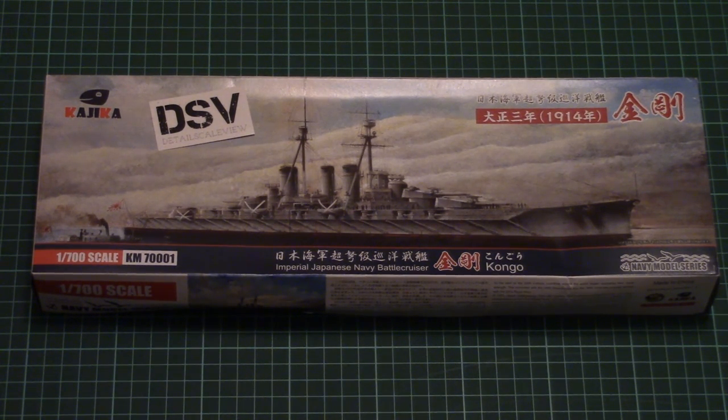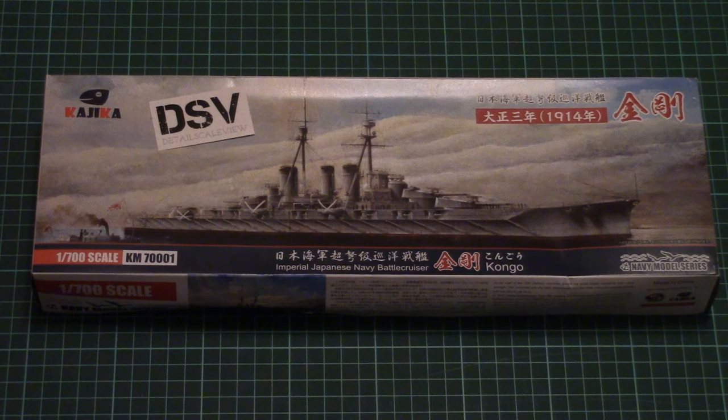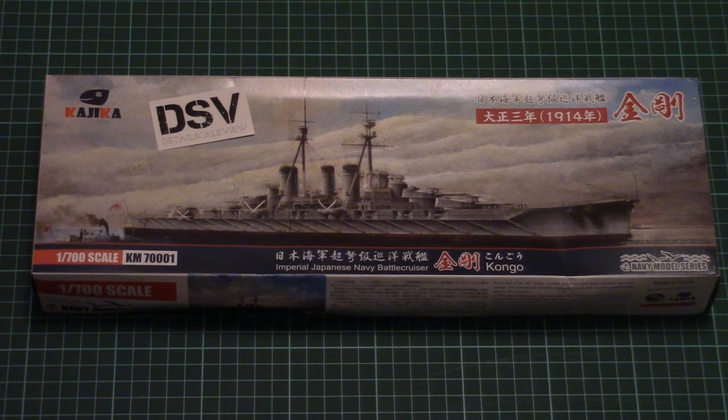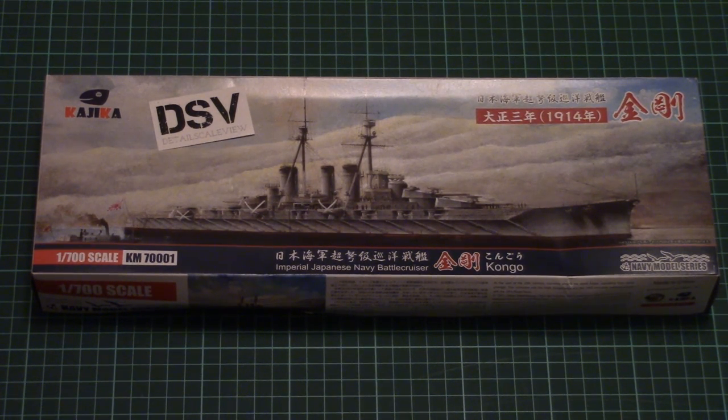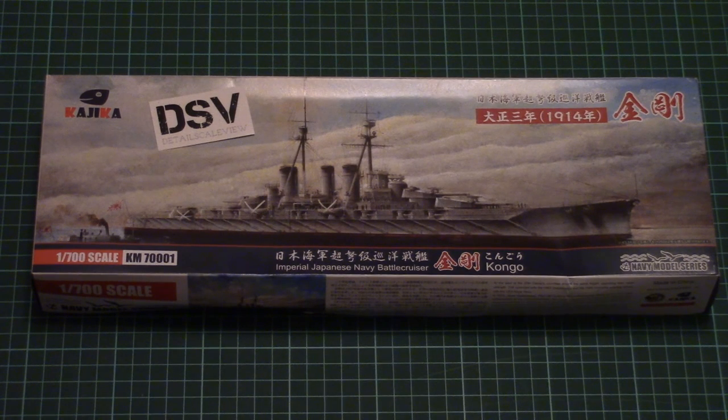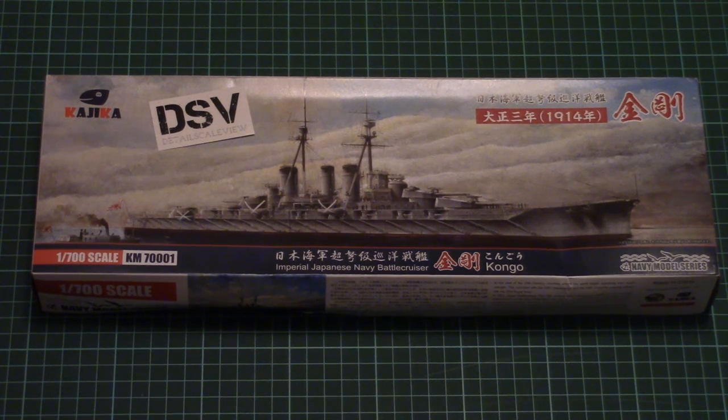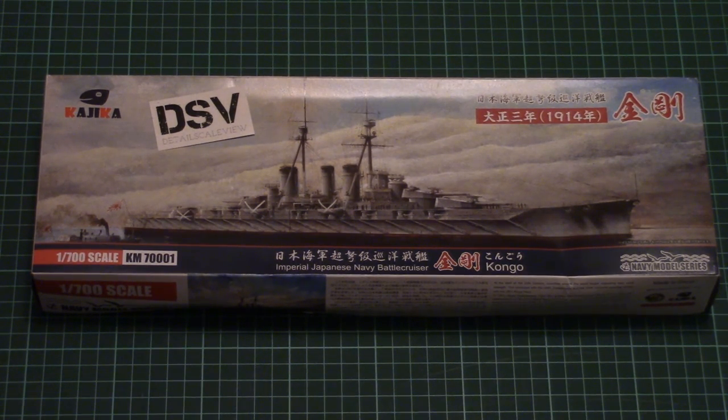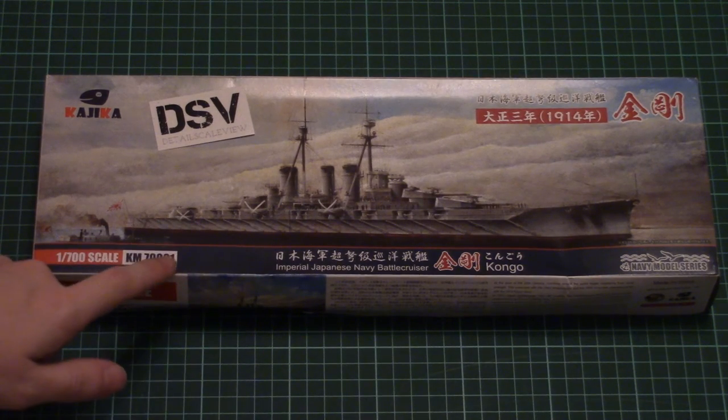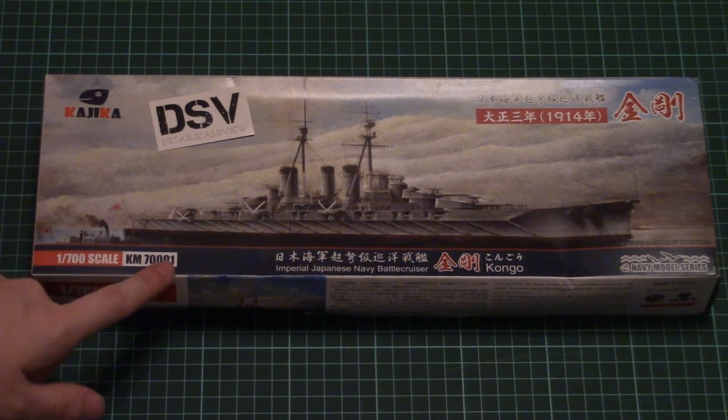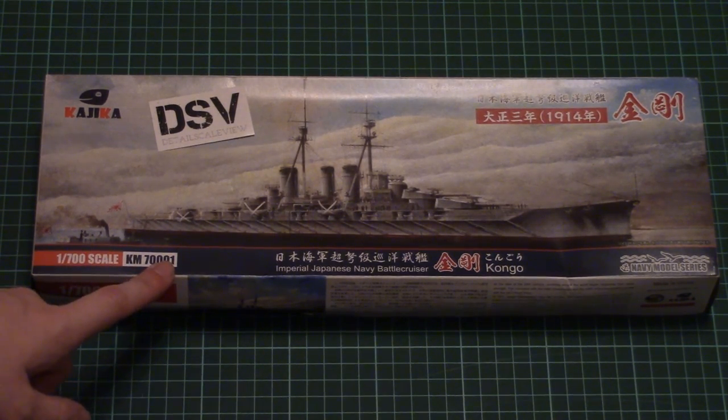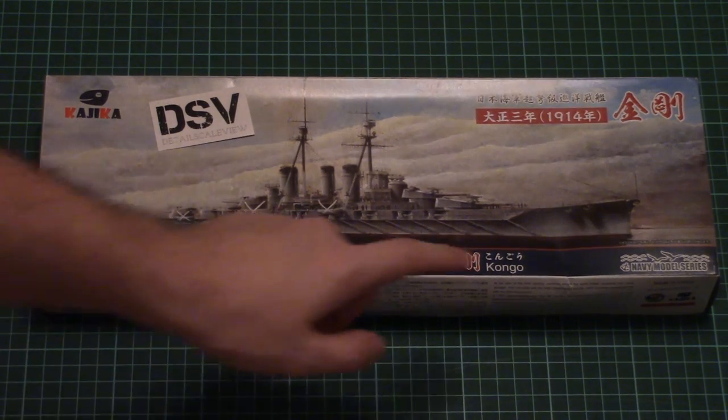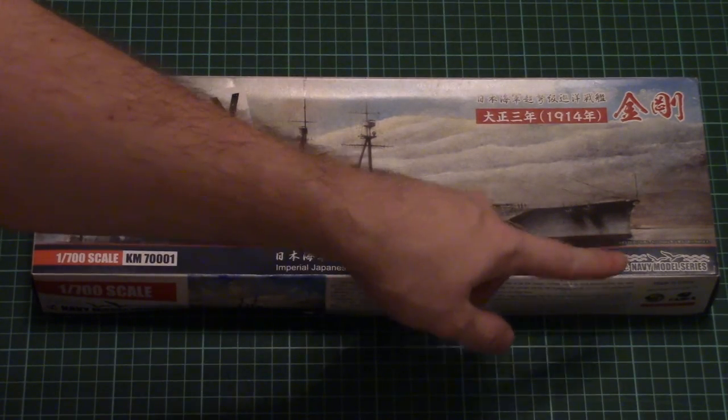This is a new kit from Kajika company. It copies Imperial Japanese Navy battlecruiser Kongo in 1/700 scale. It's actually the first kit from this manufacturer and is part of the Navy model series.